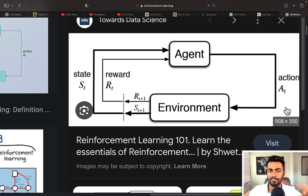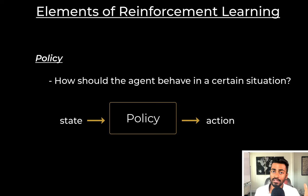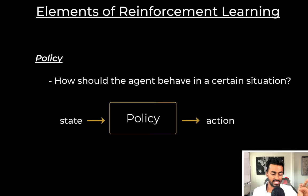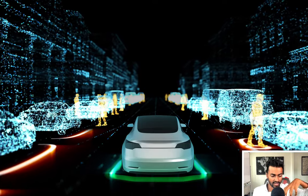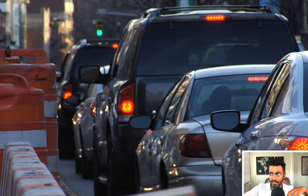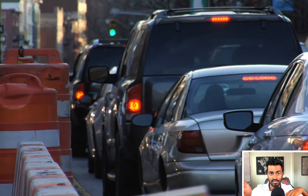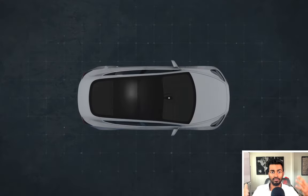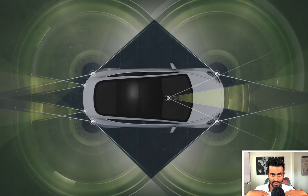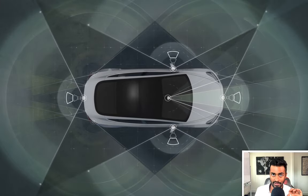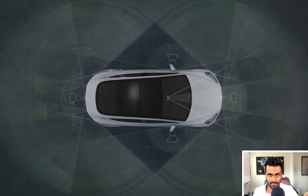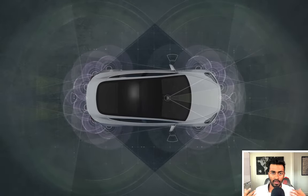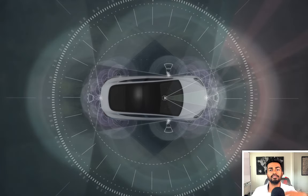A policy determines how an agent behaves in a certain situation. More formally, it is a function that maps a state to an action. In the self-driving car case, if the car sees another car completely stopped about 50 feet in front of it — that is part of the state — its policy would return what action to perform in this state. That action could be pressing the brakes to slow down and eventually stop. Hence, the policy influences how an agent should behave given a state.